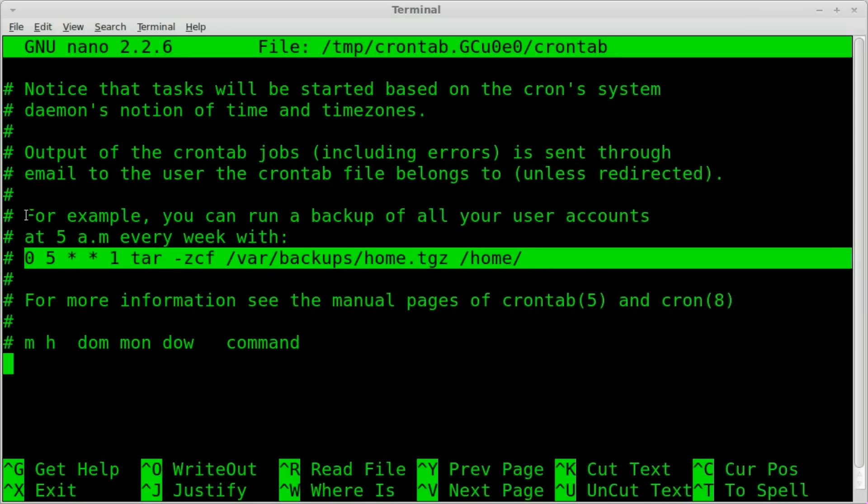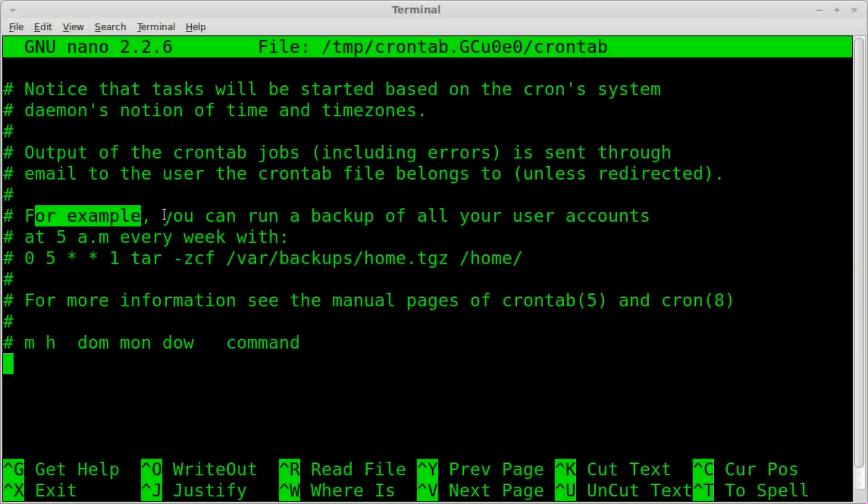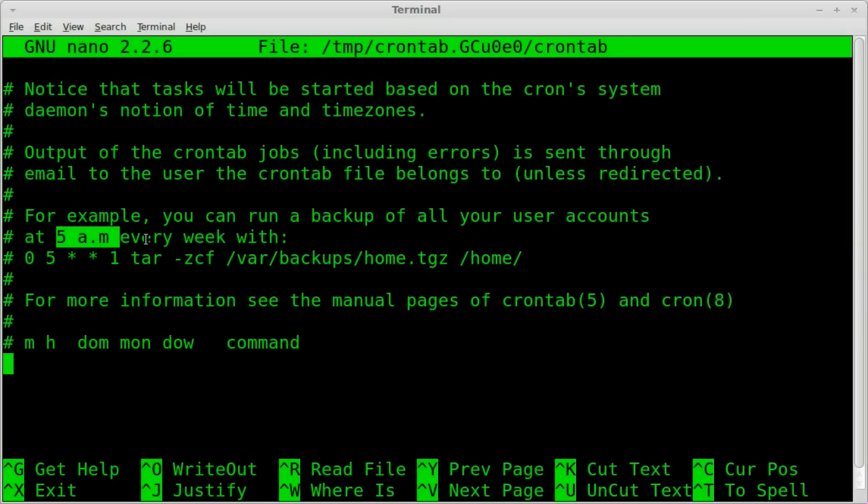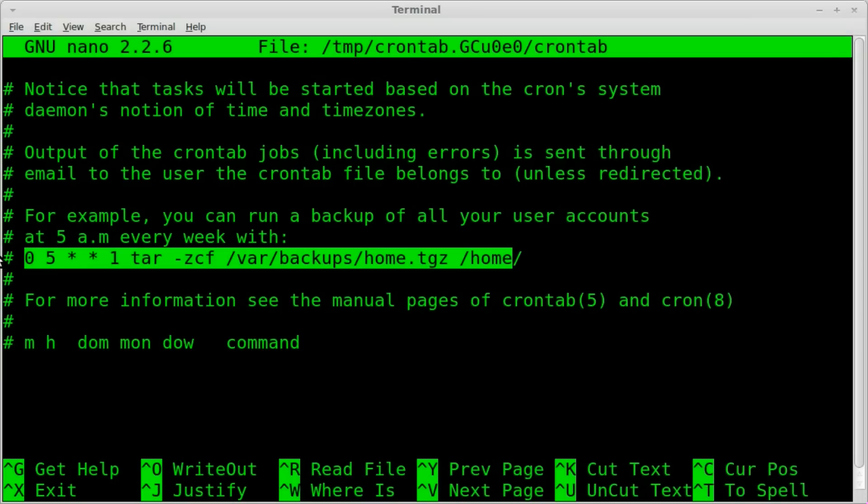So for example, you can run a backup of all your user accounts at 5 a.m. every week with this command. Now it's not running right now because it is commented out with this pound symbol, but if I was to remove that and save this file every week at 5 a.m. on the first day of the week, it will run this command and backup your home directory.